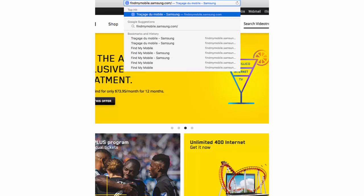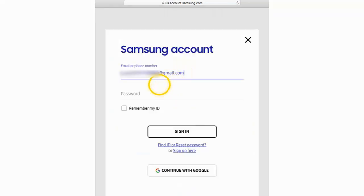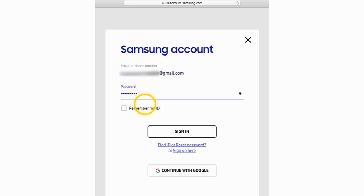To do it, in the web browser, go to FindMyMobile.Samsung.com and click Sign In. Enter the email address or phone number associated with your Samsung account and then click Password. Enter your password and click Sign In.